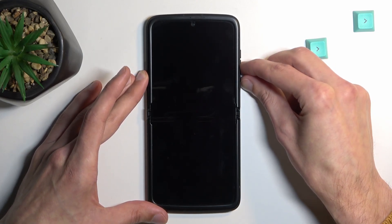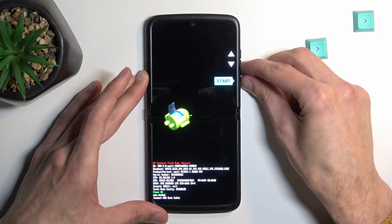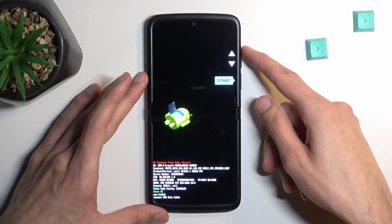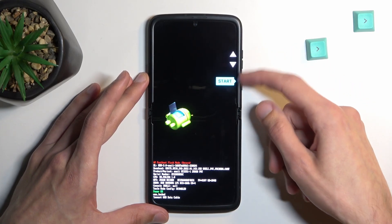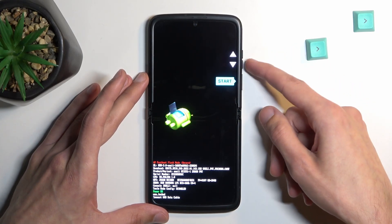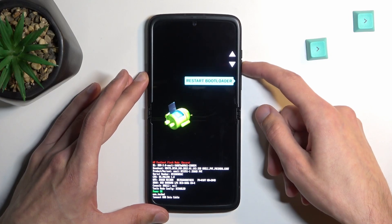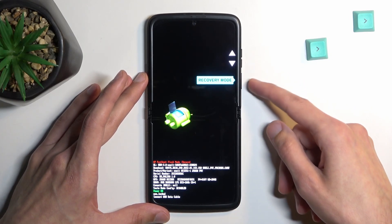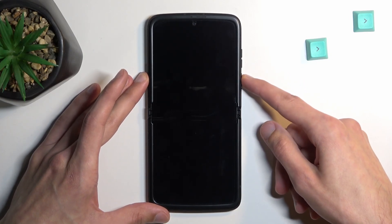This will then boot us into boot mode. In here, use the volume keys to navigate to the visible options and we're looking for recovery mode. Confirm it with the power key.